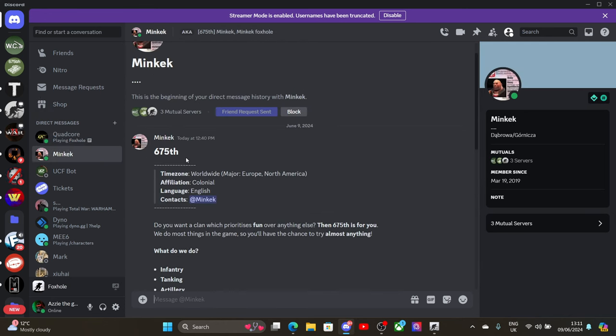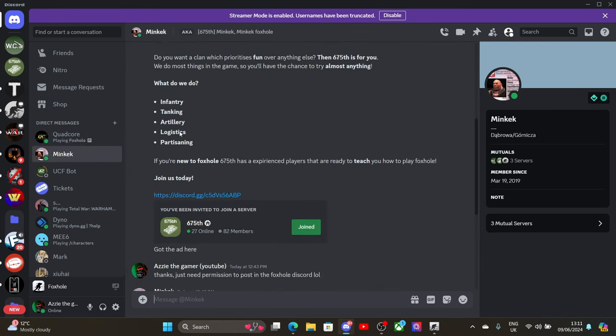Not this one. So here's our equipment post. So we do partisan. Don't do that as much. Like I personally don't like partisan because it's kind of boring. But the logistics is fun. Artillery is actually quite fun. Infantry is obviously, you know, infantry is the best.